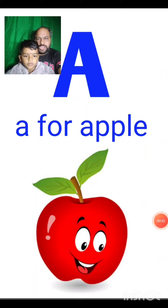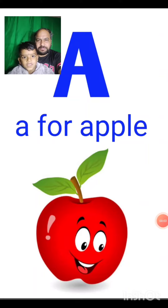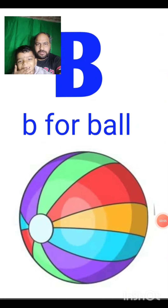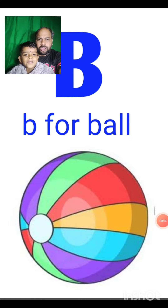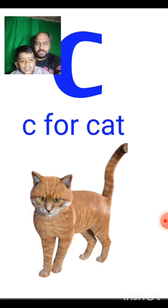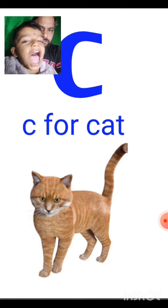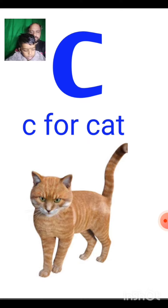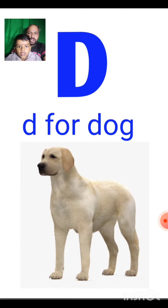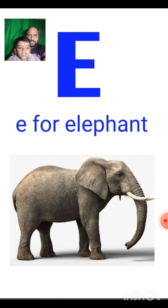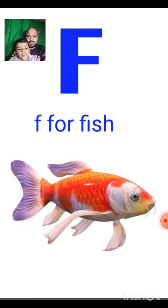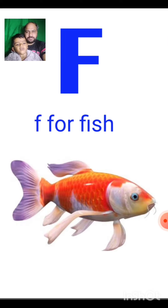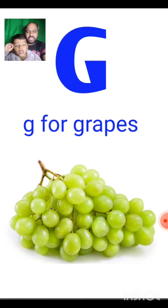A for apple, B for ball, C for kale, D for dog, E for elephant, F for fish, G for grapes.